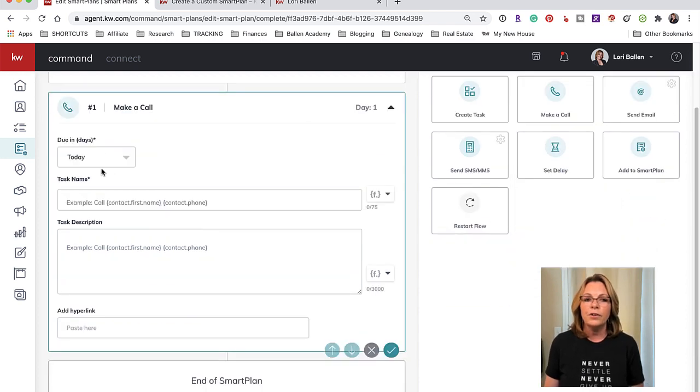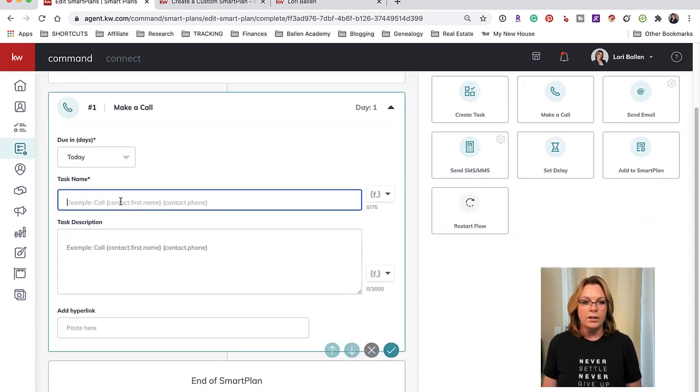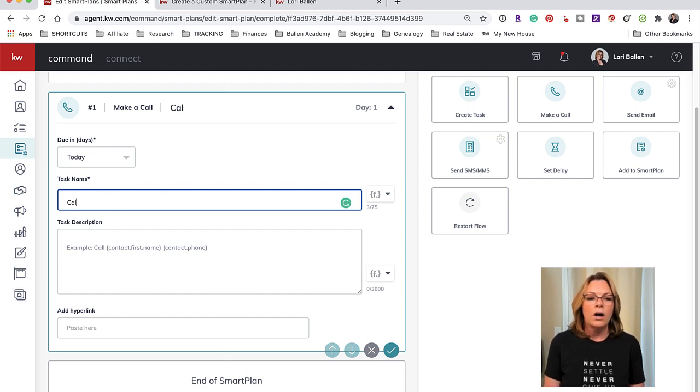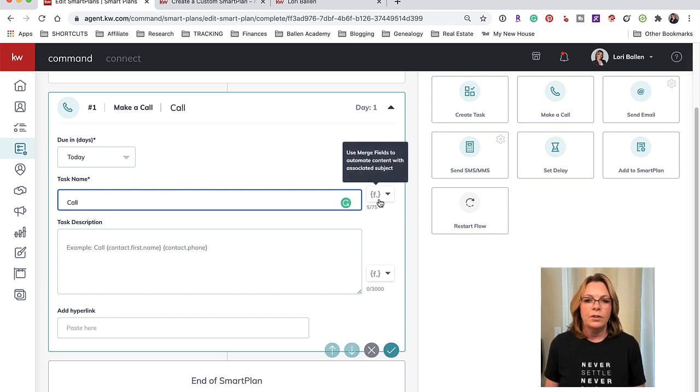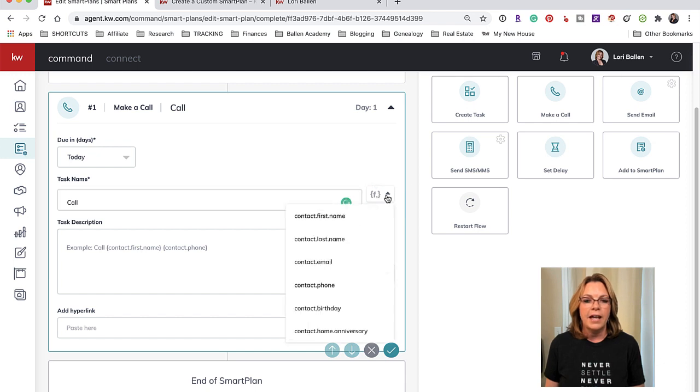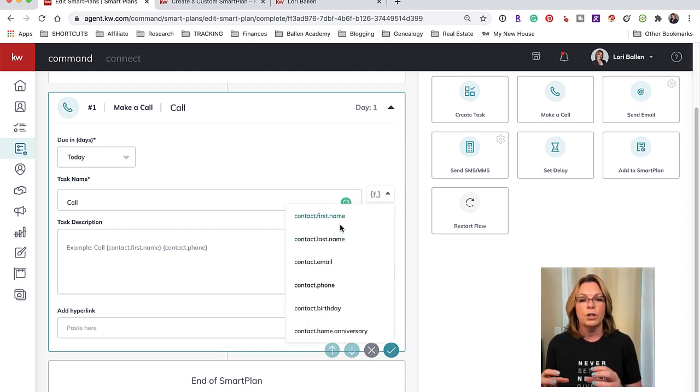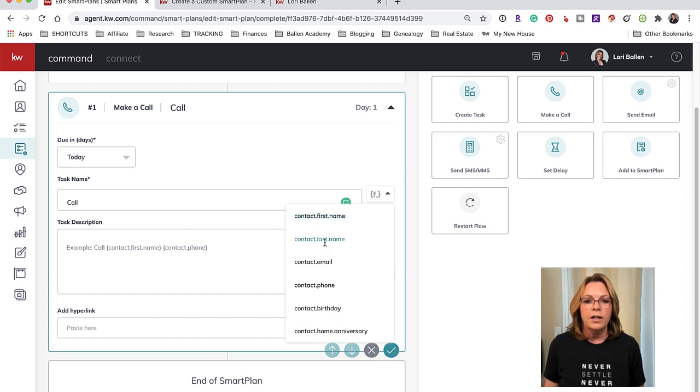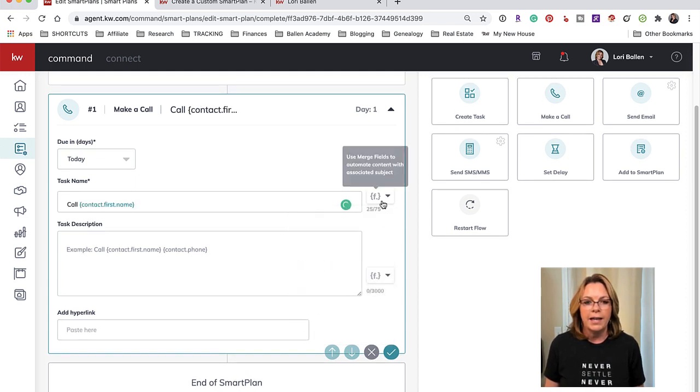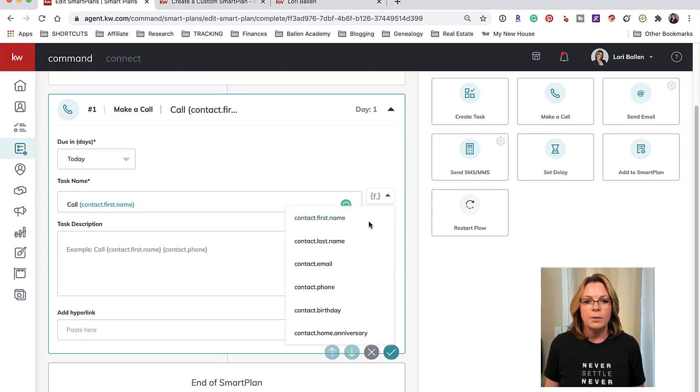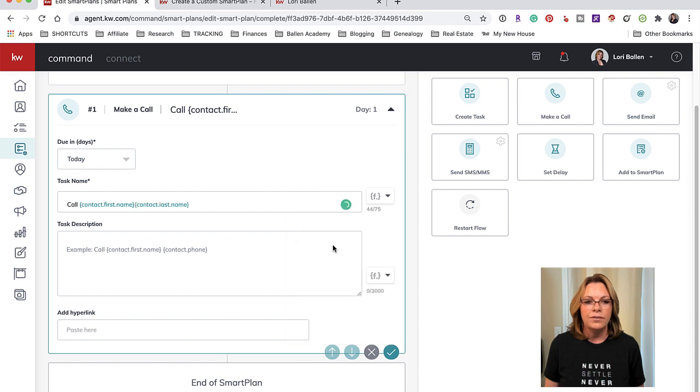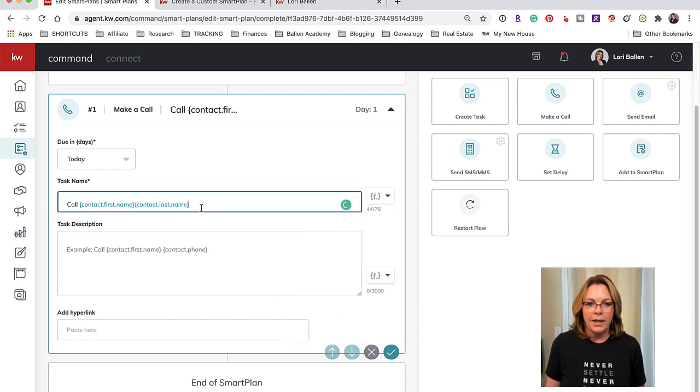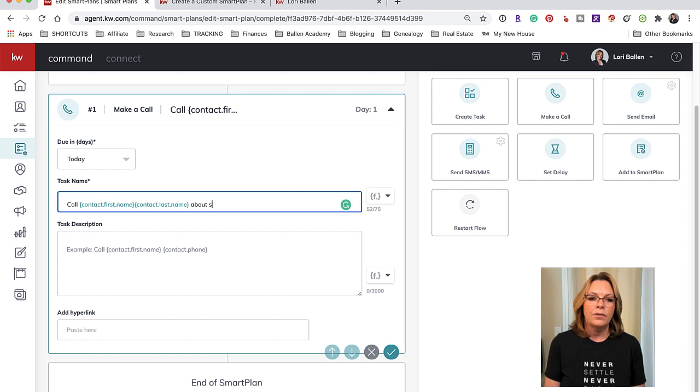So the first one is Make a Call. I'm going to put 'call' and then I'm going to take this little merge field and click that arrow and that brings me a whole bunch of options where it will merge from the contact record. So I'm going to pull their first name and I'm going to pull their last name. So 'Call Mary Smith about selling her house.'